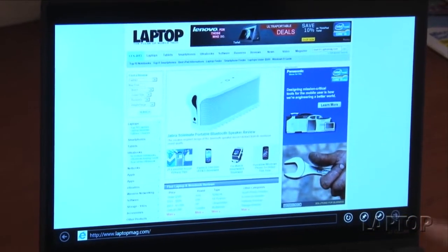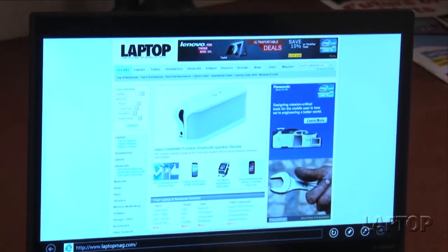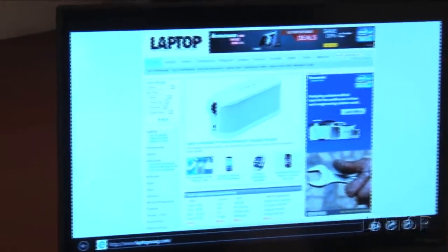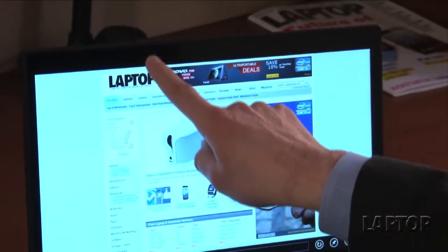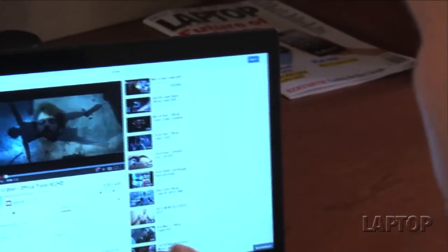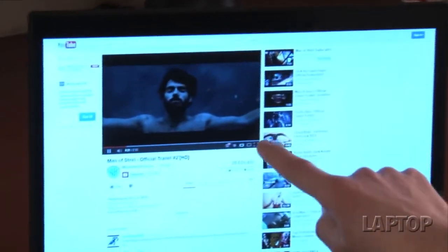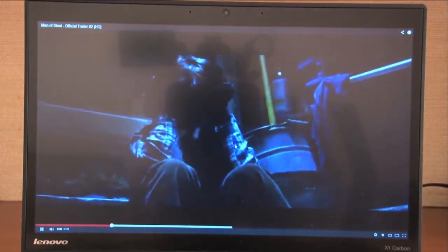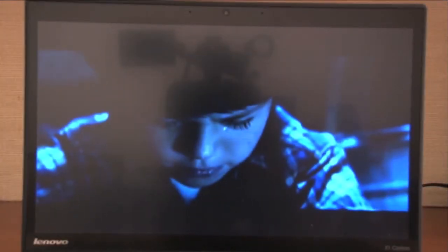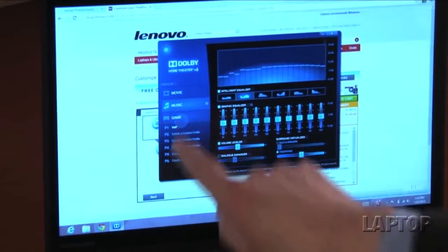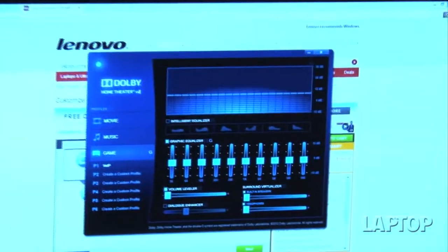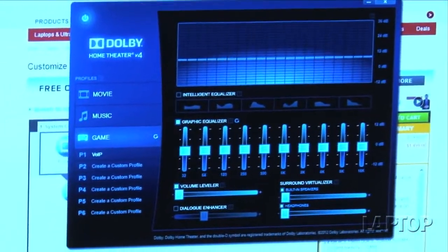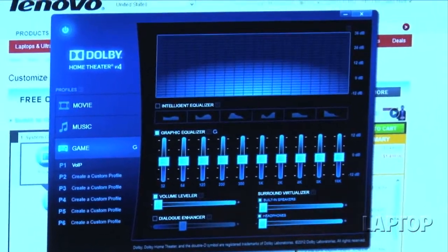And the sound is actually pretty good for this size of notebook, because it has Dolby software built-in. So it's fairly loud and powerful, and you can toggle between different modes using the built-in software. You can choose between movies and music and games. Despite the fact that this is a business notebook, Lenovo really thought through both the visual and audio experience on the X1 Carbon Touch.